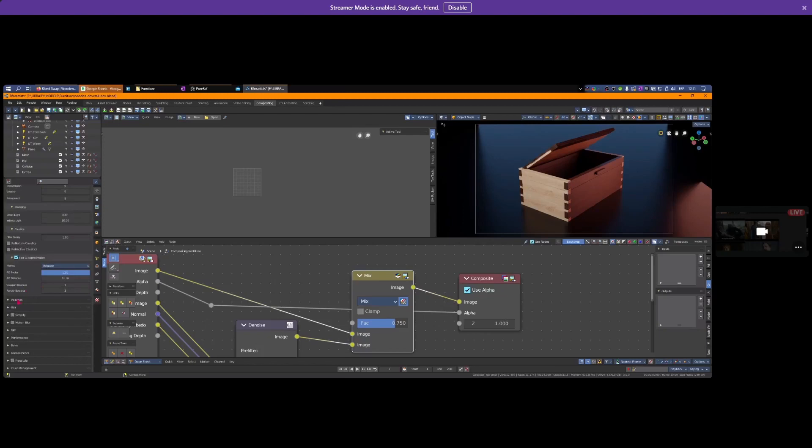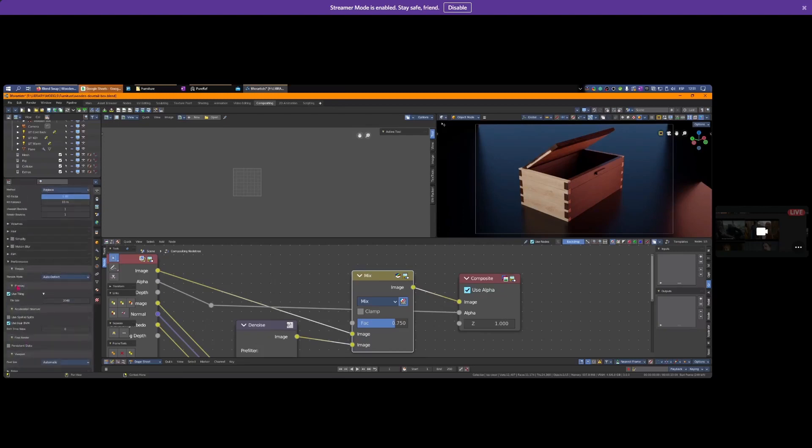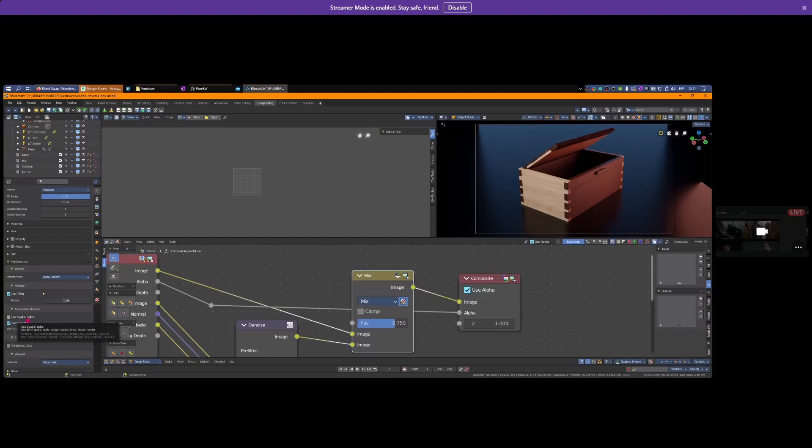Concerning performance, use tiling and spatial splits. If I'm doing animation, I turn this on. If it's a still frame, keep it off. Spatial split helps the BVH or dependency graph remember what happened, like persistent data.